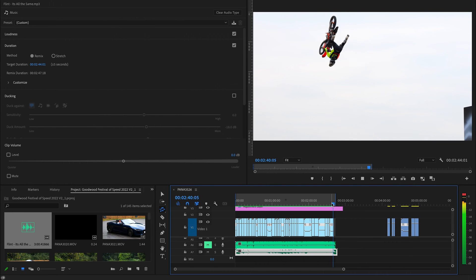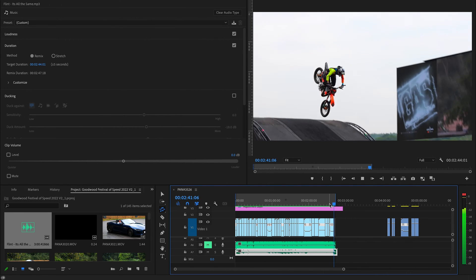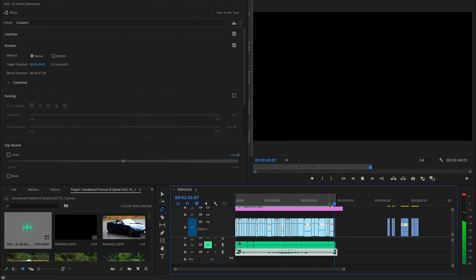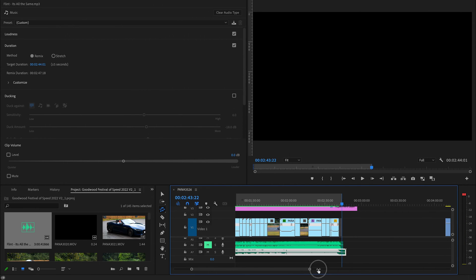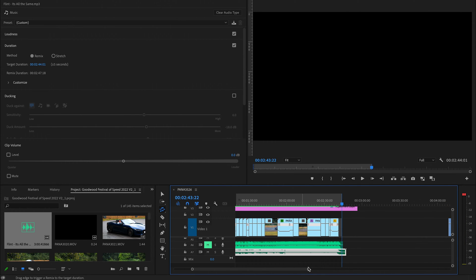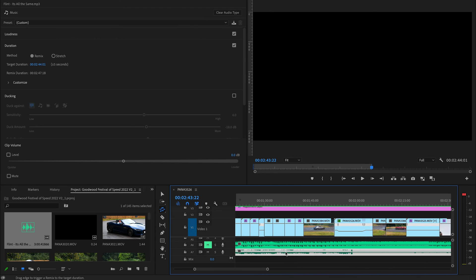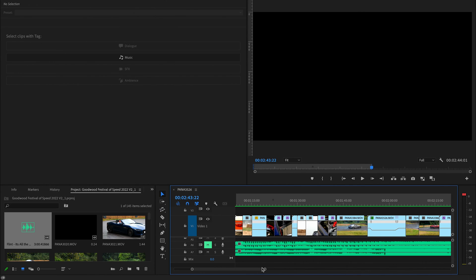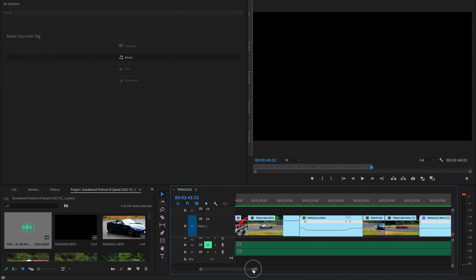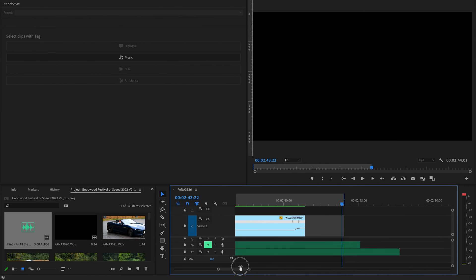What you'll see is it just finishes at the right point, so it's kind of a nice little fade out there.